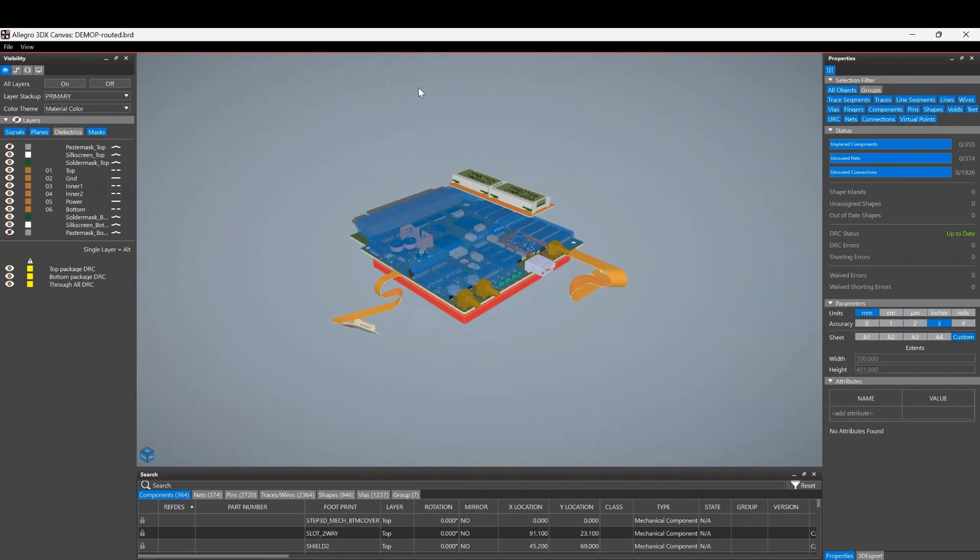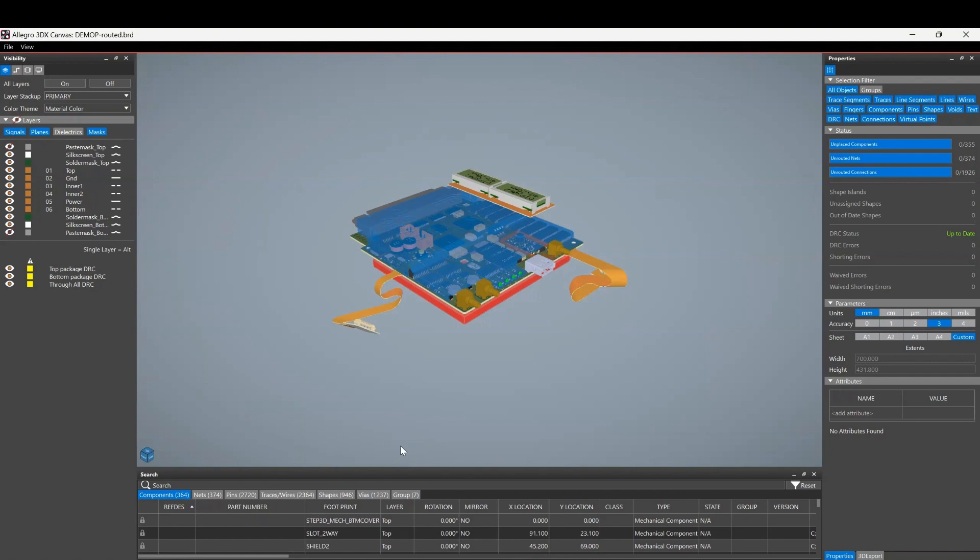So let's use the 3D button. This launches effectively the 3DX canvas. You may recognize this from the Allegro free viewer that was issued in version 22.1.